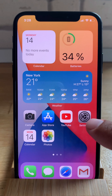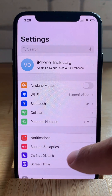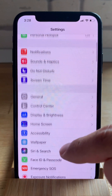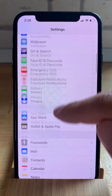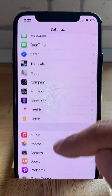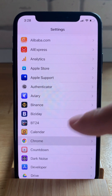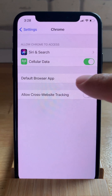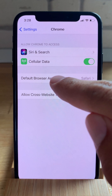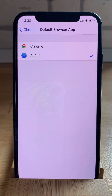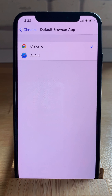Let's open Settings, scroll for Chrome, Google Chrome, tap on it and select Default Browser app. Switch to Chrome and that's it, you've now set Chrome as your default browser on your iPhone.